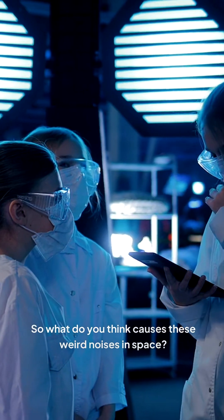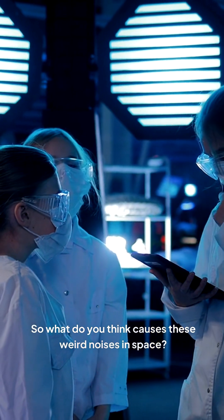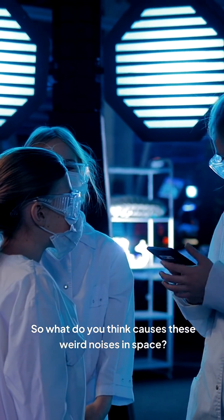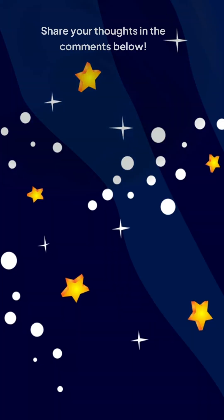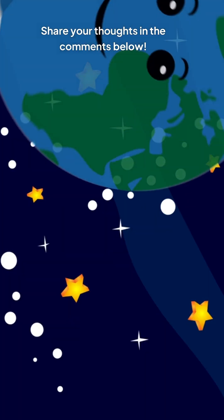So what do you think causes these weird noises in space? Share your thoughts in the comments below.